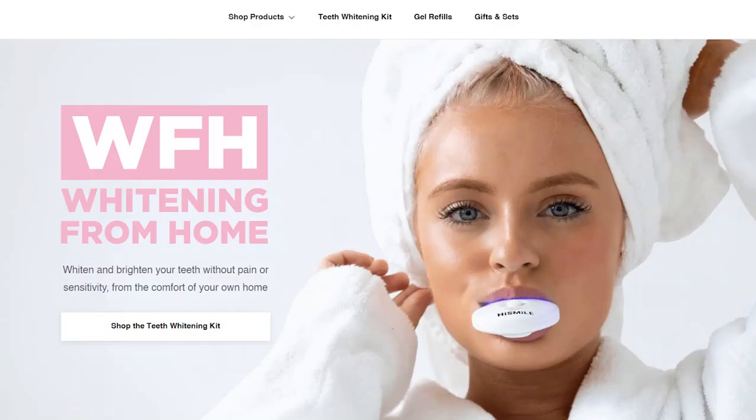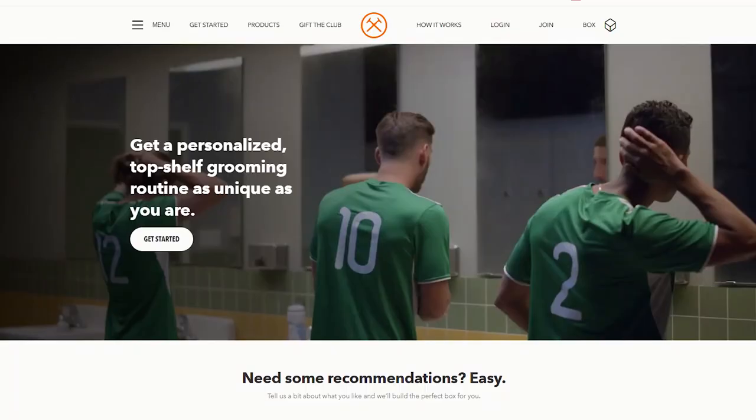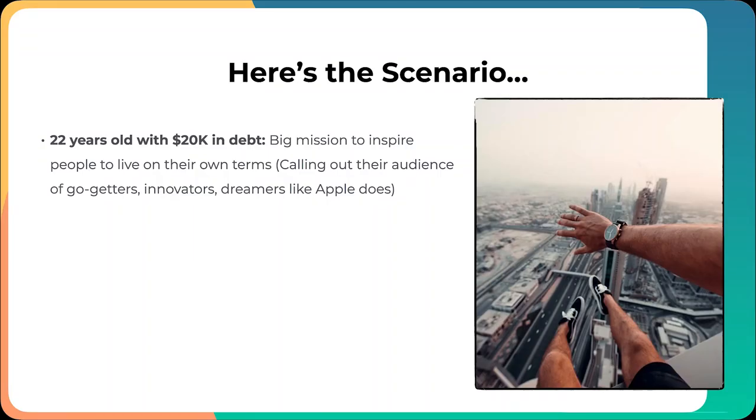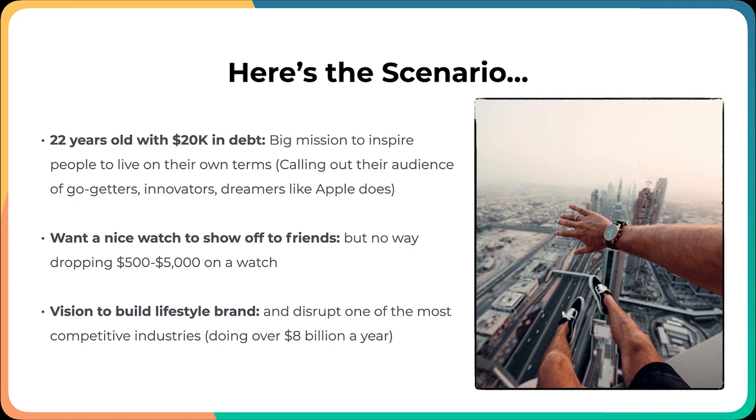I'm talking High Smile, Gymshark, Kylie Cosmetics, Dollar Shave Club. They're able to call out their audience of go-getters, innovators, dreamers, like for example Apple, who does a great job at this. They also want a nice watch to show off to friends. There's no way they're dropping $500 to even $5,000 on a luxury watch. And the final thing is they've got a big vision to build a lifestyle brand and disrupt one of the most competitive industries, which is the watch industry doing over $8 billion a year.